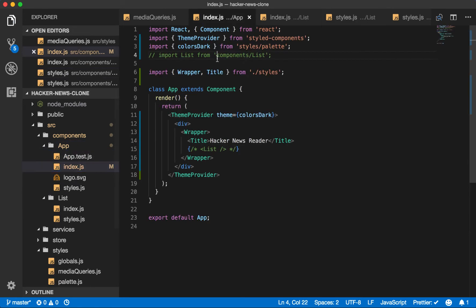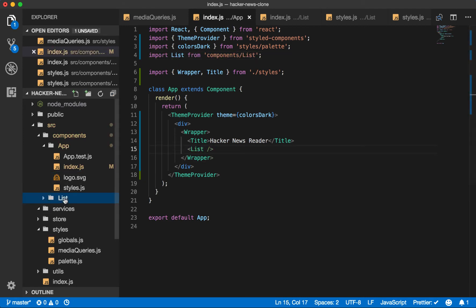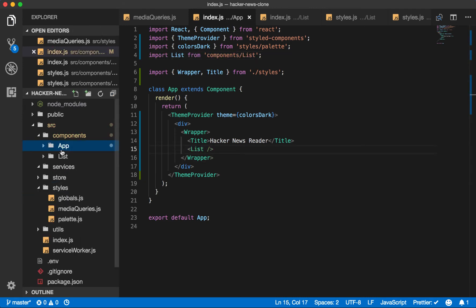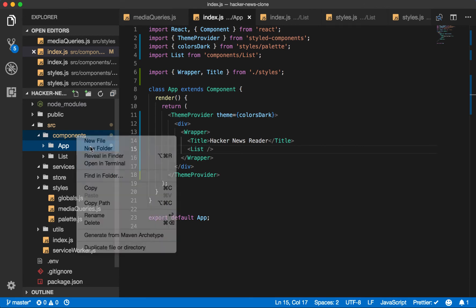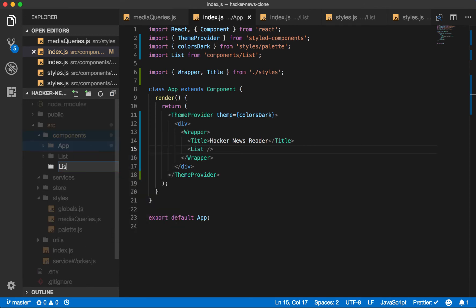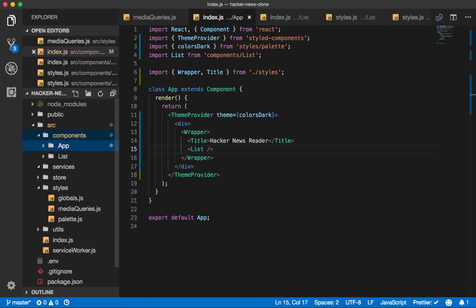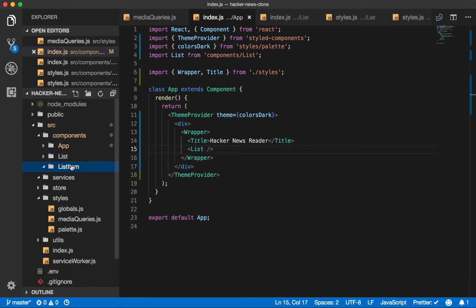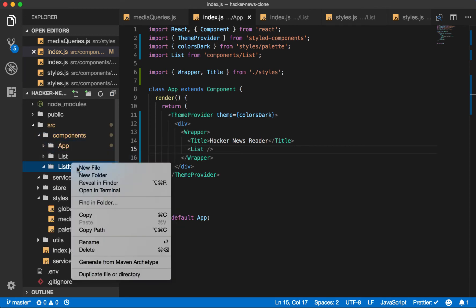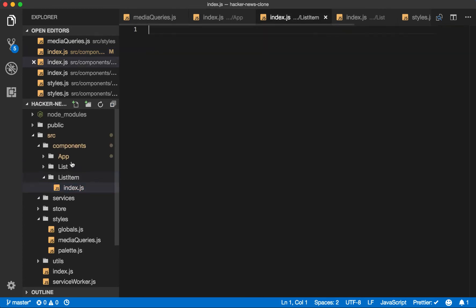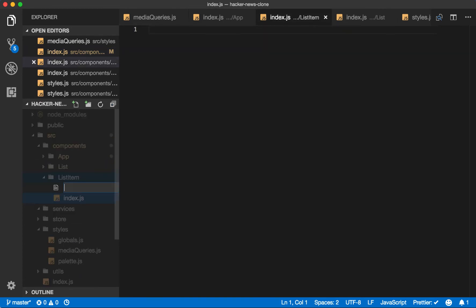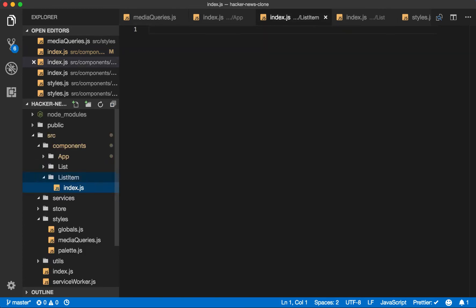Let's make sure we uncomment this in our app file. And now we also need the list item to make sure that we can load this. So list item folder inside our components. Index dot JS. Styles dot JS.